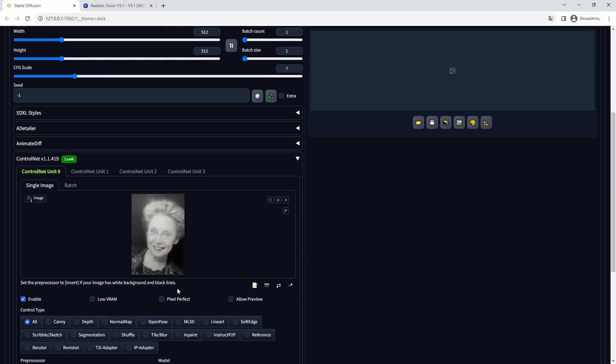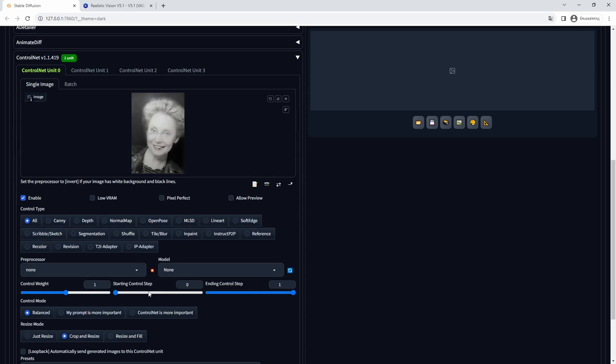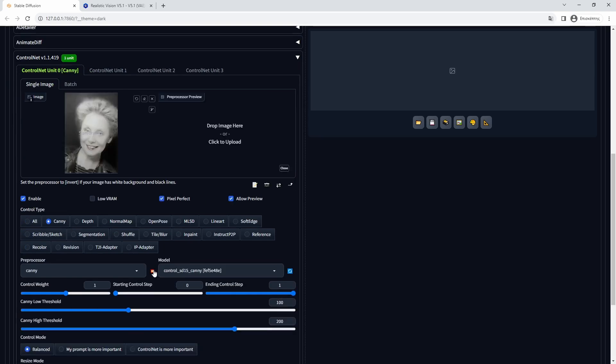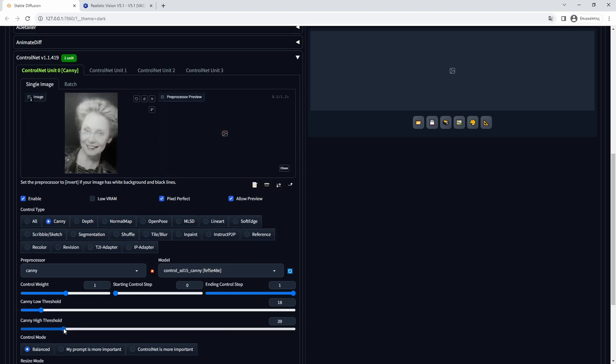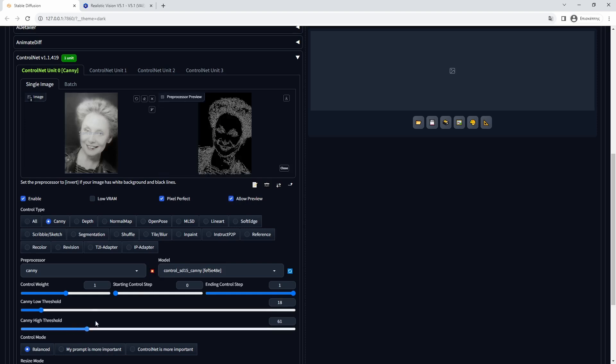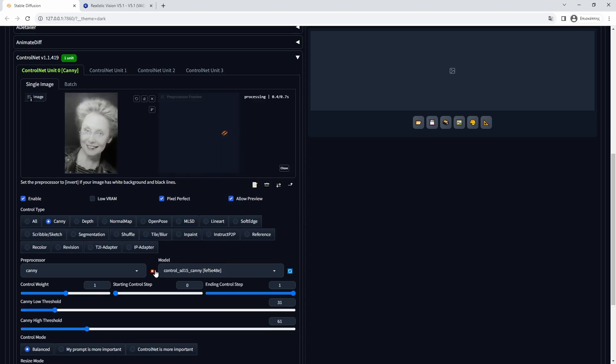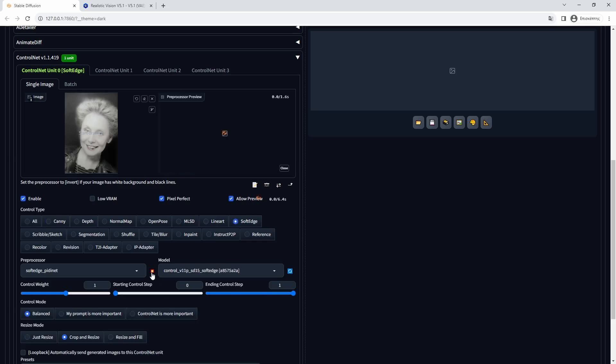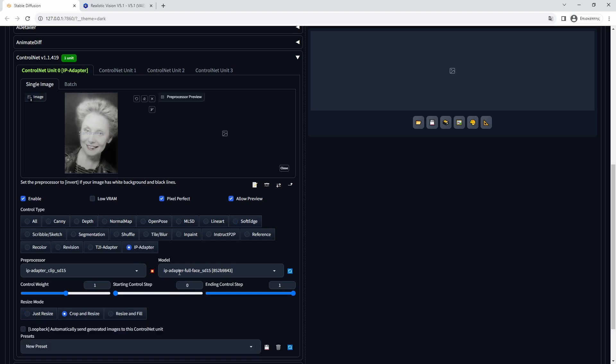Other than the base model, the ControlNet extension and various control models compatible with Stable Diffusion 1.5 are used. Models like IP adapter, soft edge, canny, open pose, and depth map. The models and software that will be used are in the description.